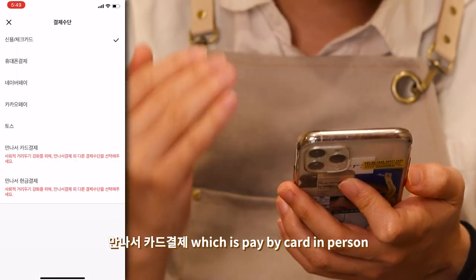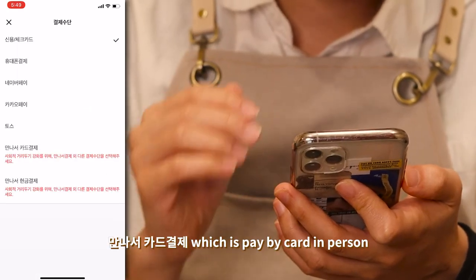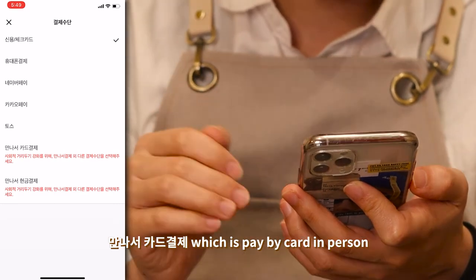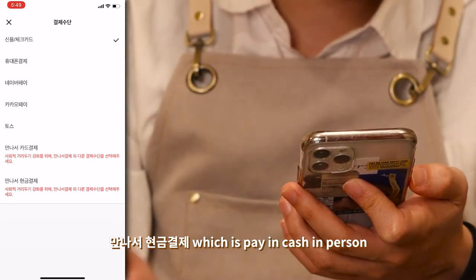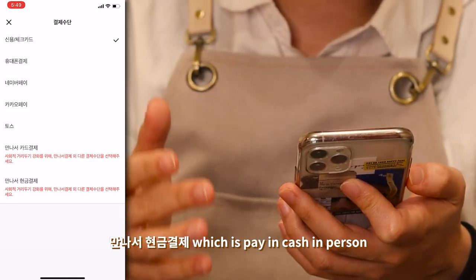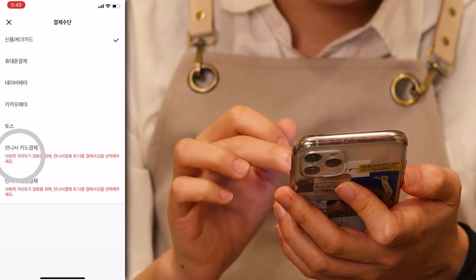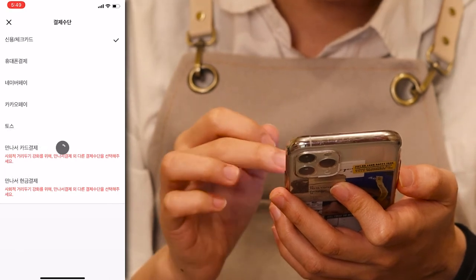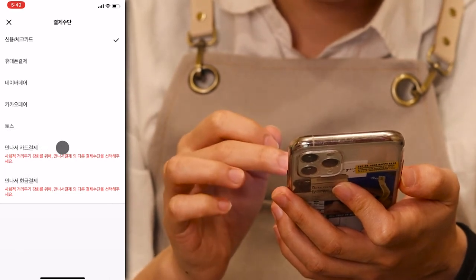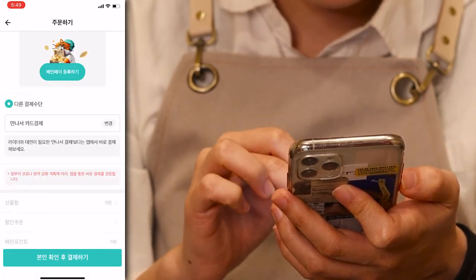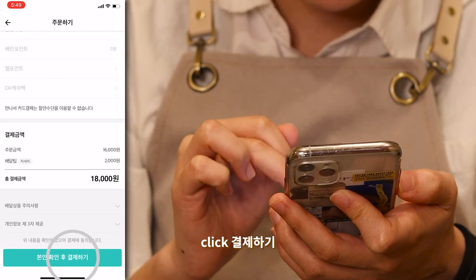Choose how to pay and click 변경. 만나서 카드 결제 means pay by card in person. 만나서 현금 결제 means pay in cash in person. Then click 결제하기 to complete the payment.